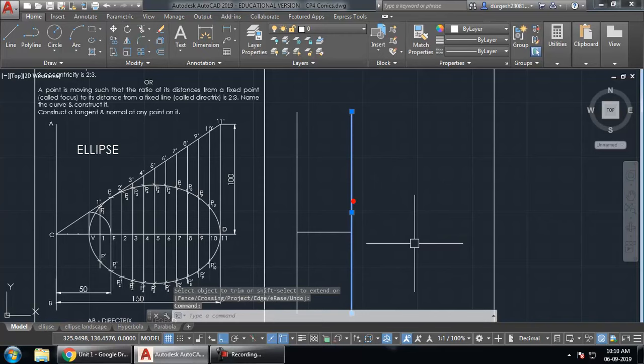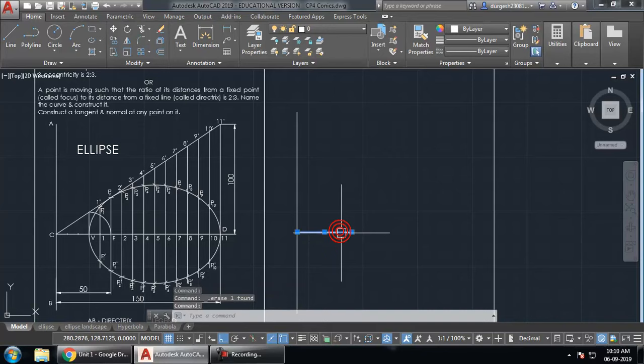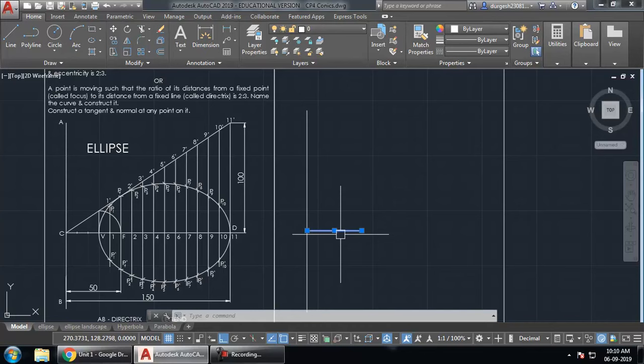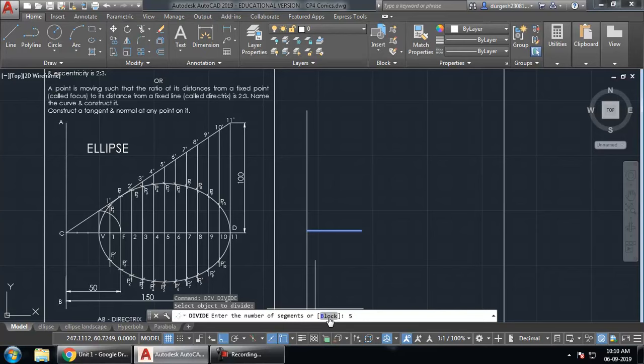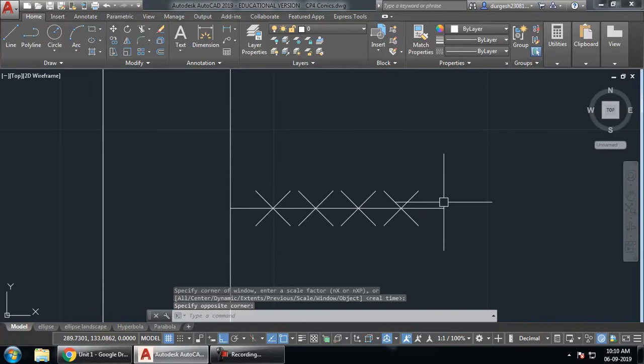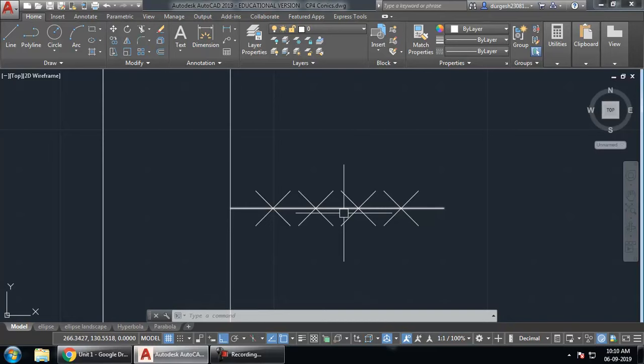The endpoint of this offset line is the focus. Now, with eccentricity 2:3, we need to divide this line into 2 plus 3 = 5 equal parts. Use the divide command: type DIV, Enter, click the object, and enter 5 segments. This divides the line into 5 equal parts.